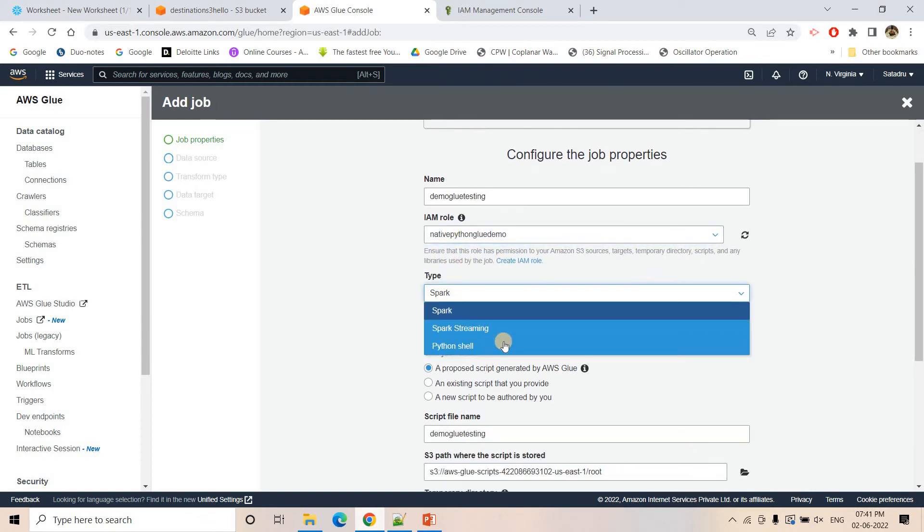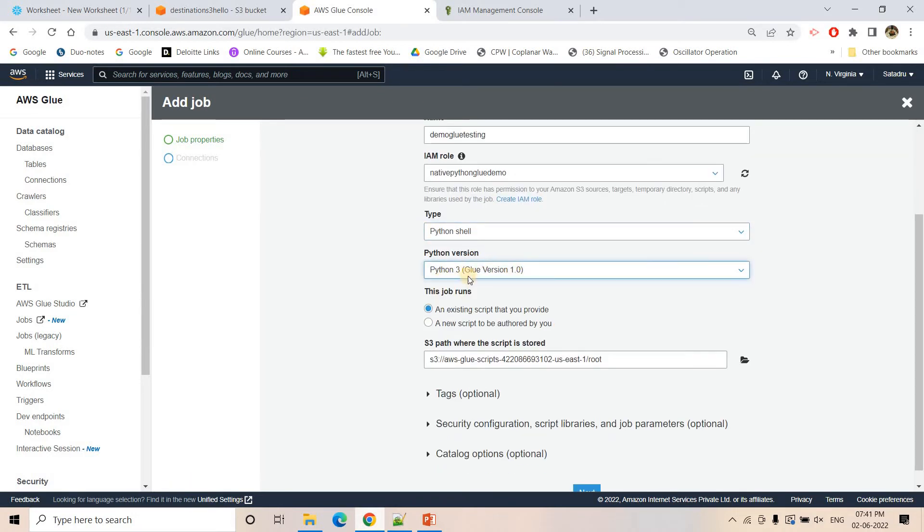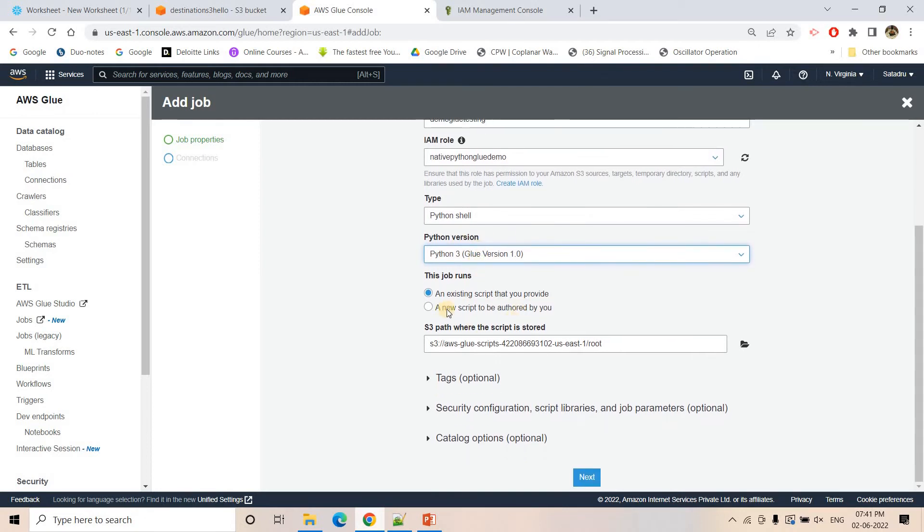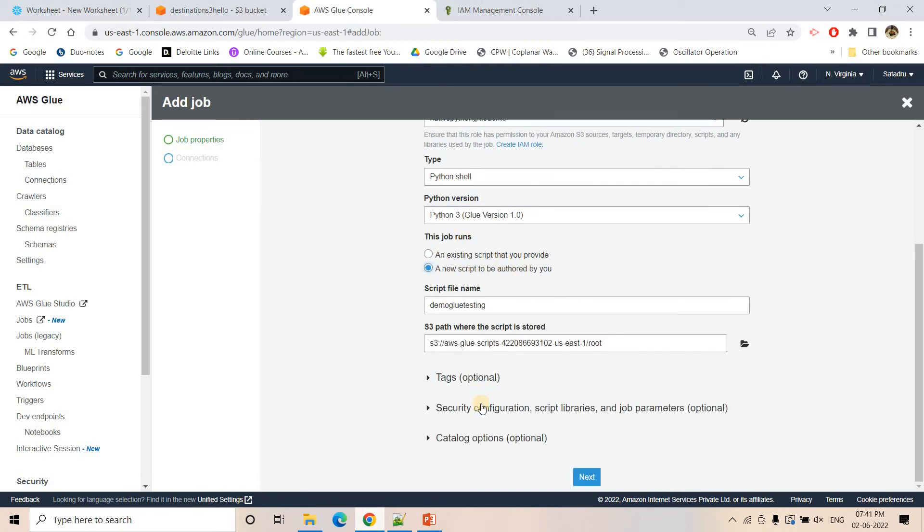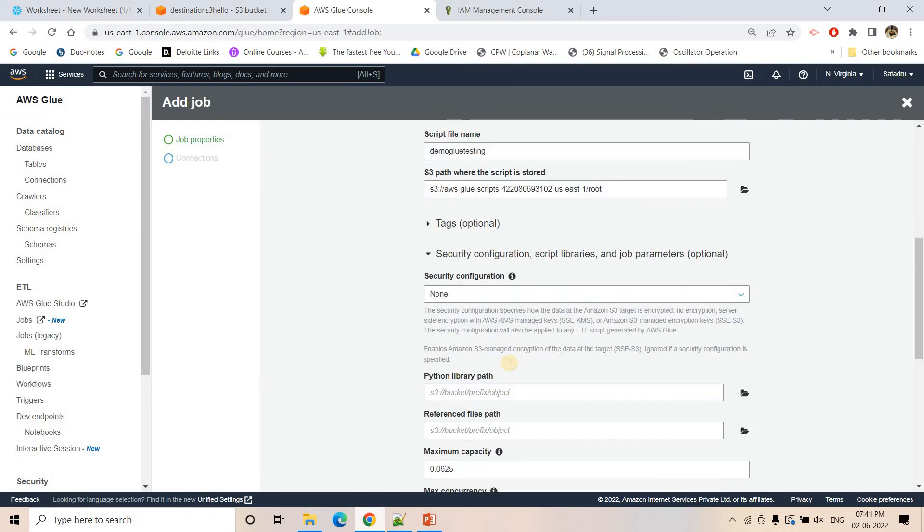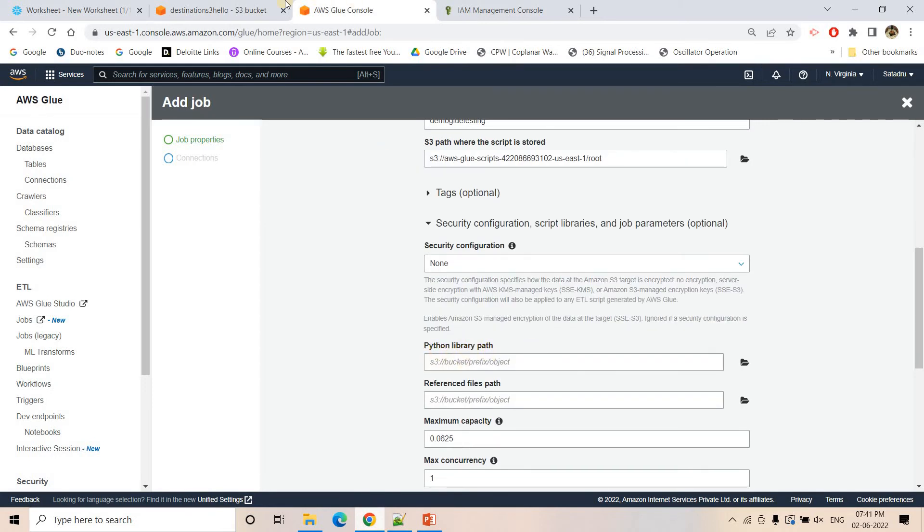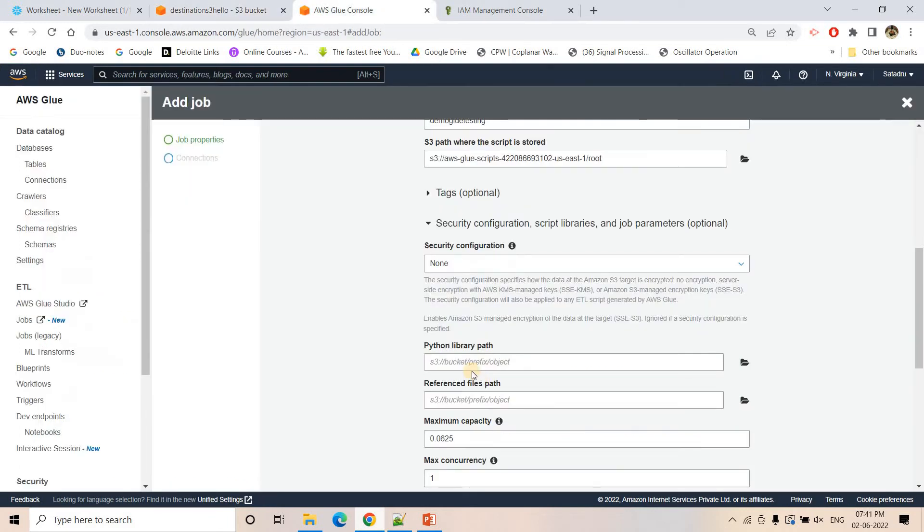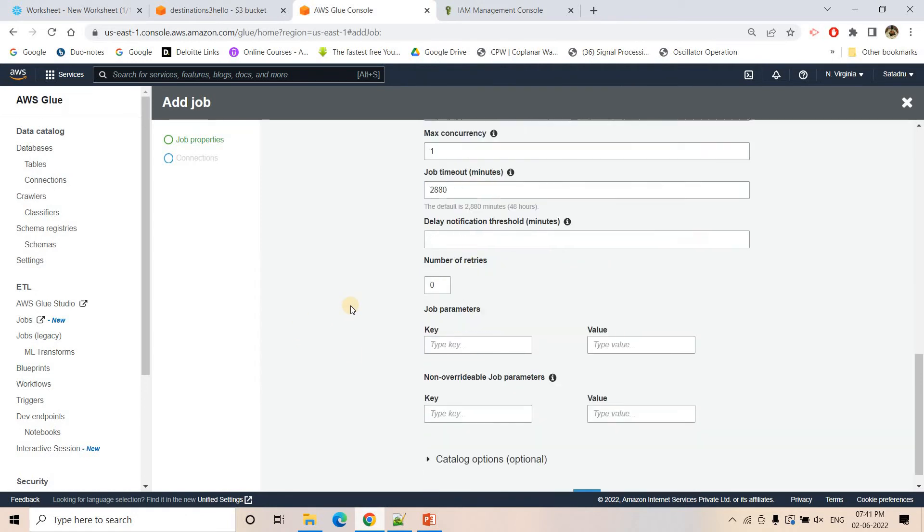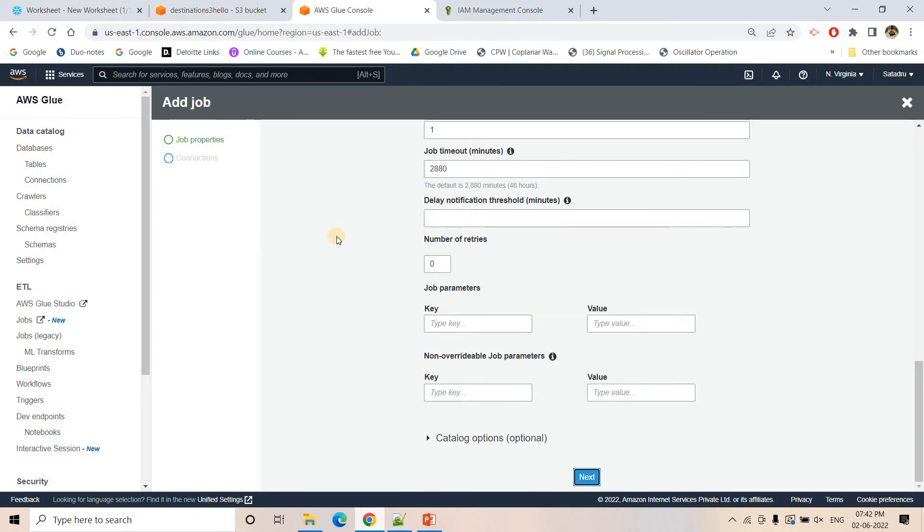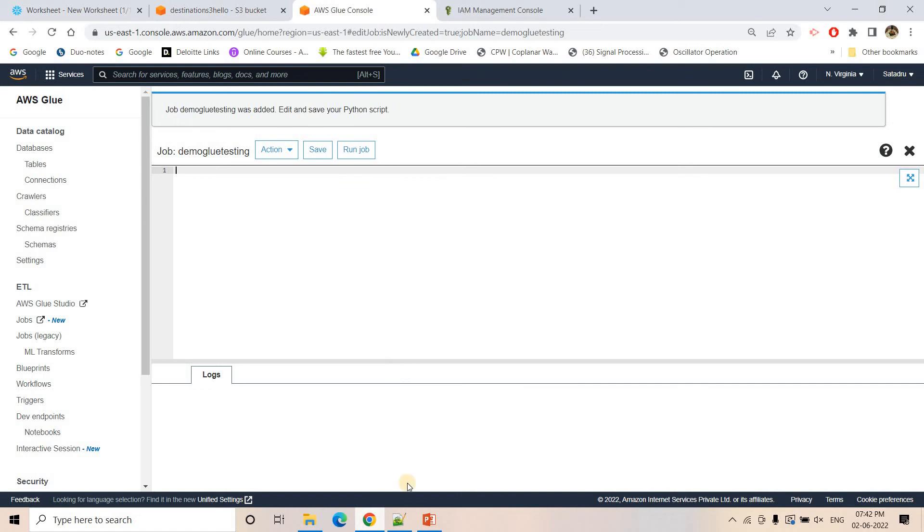Currently I don't want Spark job, I want a simple Python job. I'll be choosing that. Make sure you are choosing Python 3, not Python 2, because this particular Snowflake dependencies work only with Python 3. A new script I want to write. I will go to Security Configuration, Script Libraries. Here you can see Python Library Path. I will be just pasting the library dependency here so that Glue will take all the Python dependencies from this particular S3. I will go to Next. I don't want to create some explicit connection. I want to just save that and edit this script.